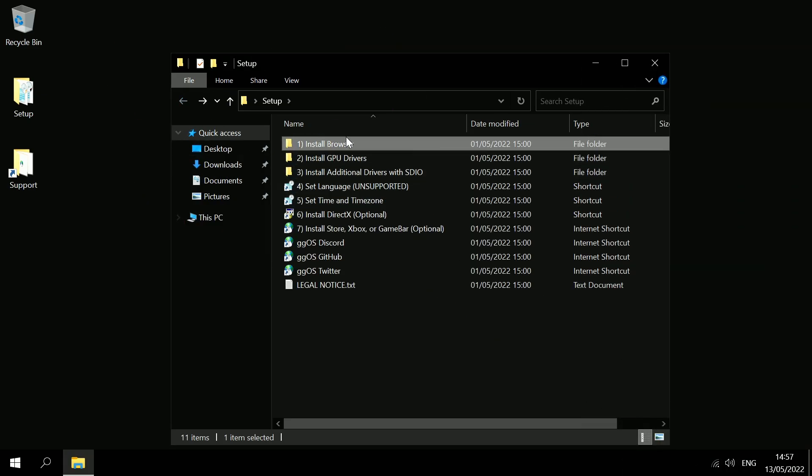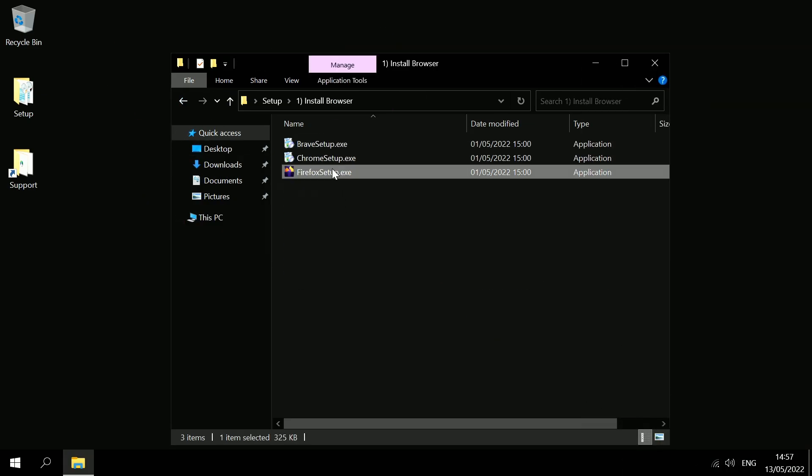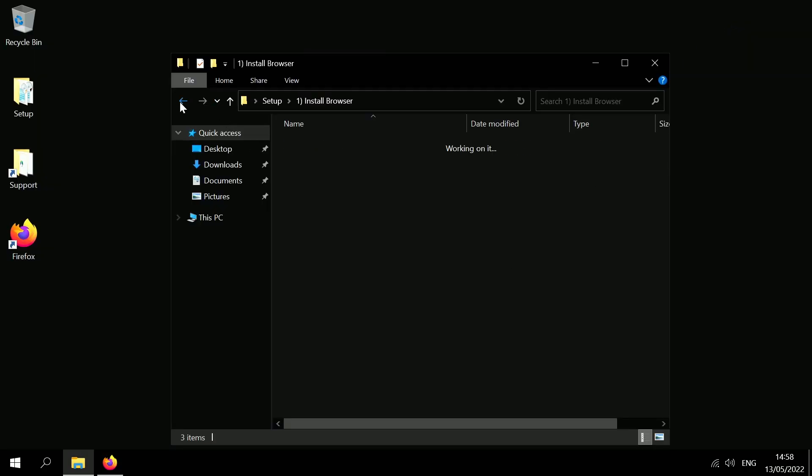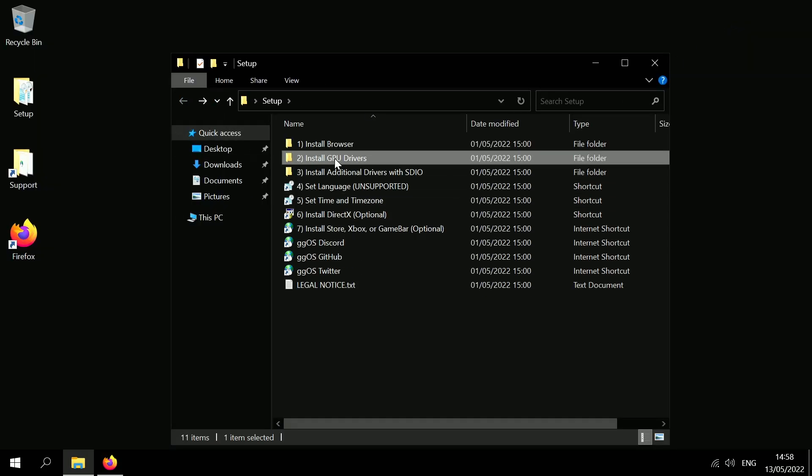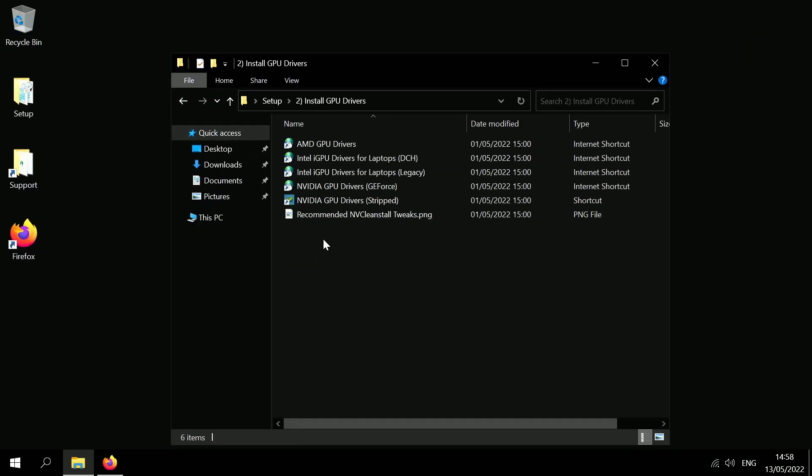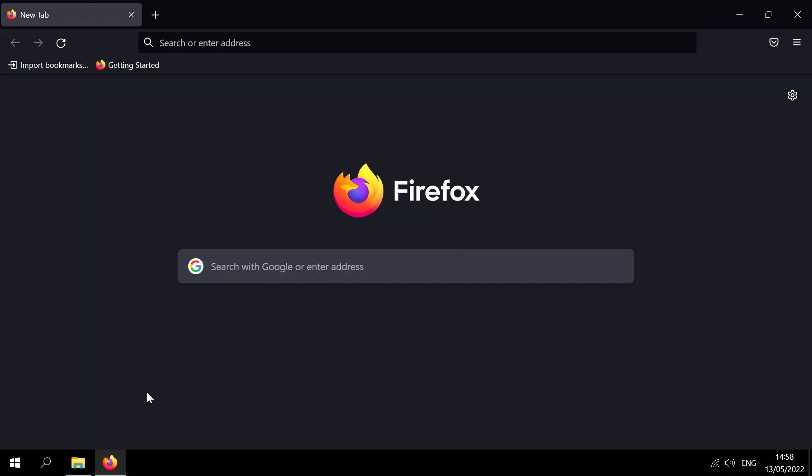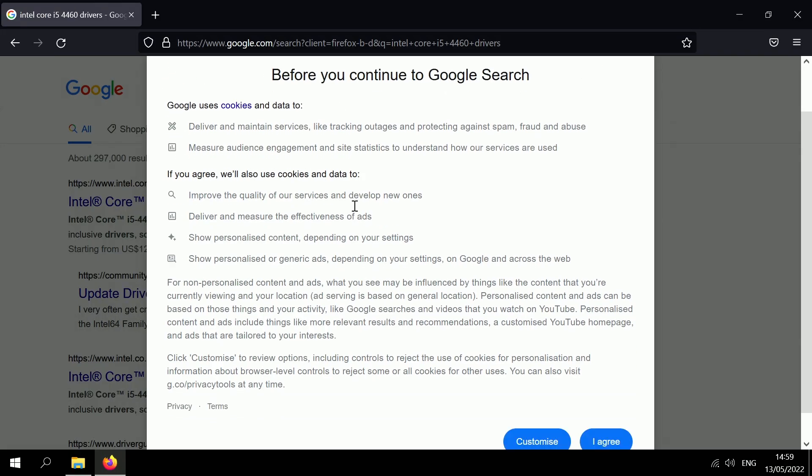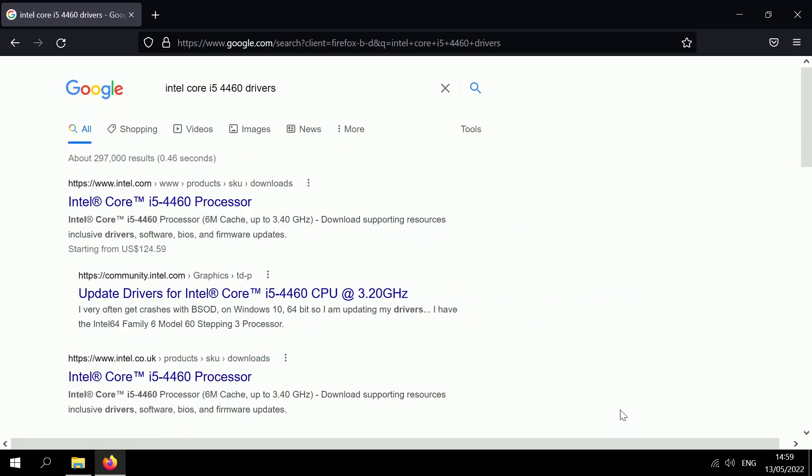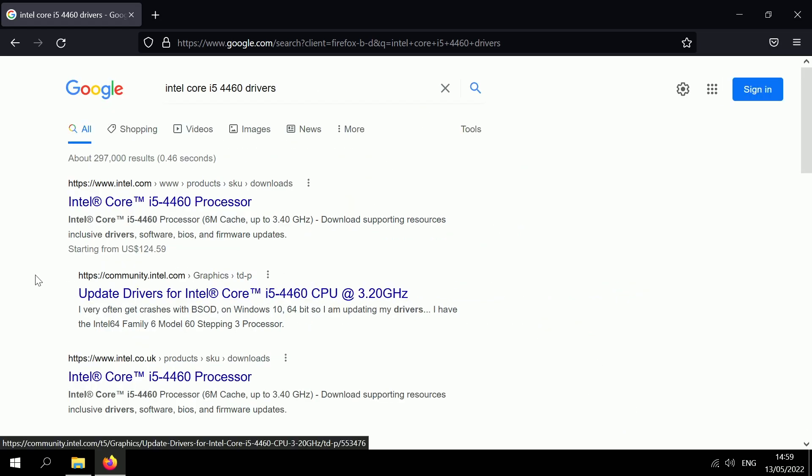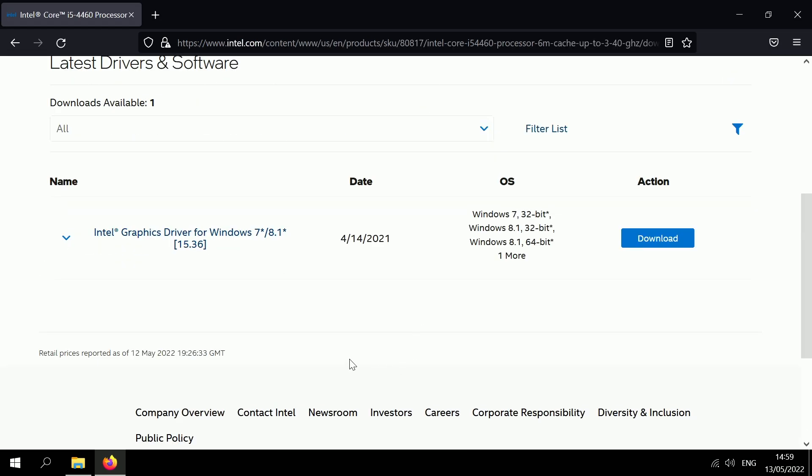So let's go ahead and install a web browser. Alright. Now to install drivers you can use the Snappy Driver Installer, but I'm just going to go ahead and I'm just going to search my CPU so I can install stuff like chipset drivers. And I'm sure it'll come with the integrated graphics drivers as well. Alright. Perfect. Intel graphics driver here.